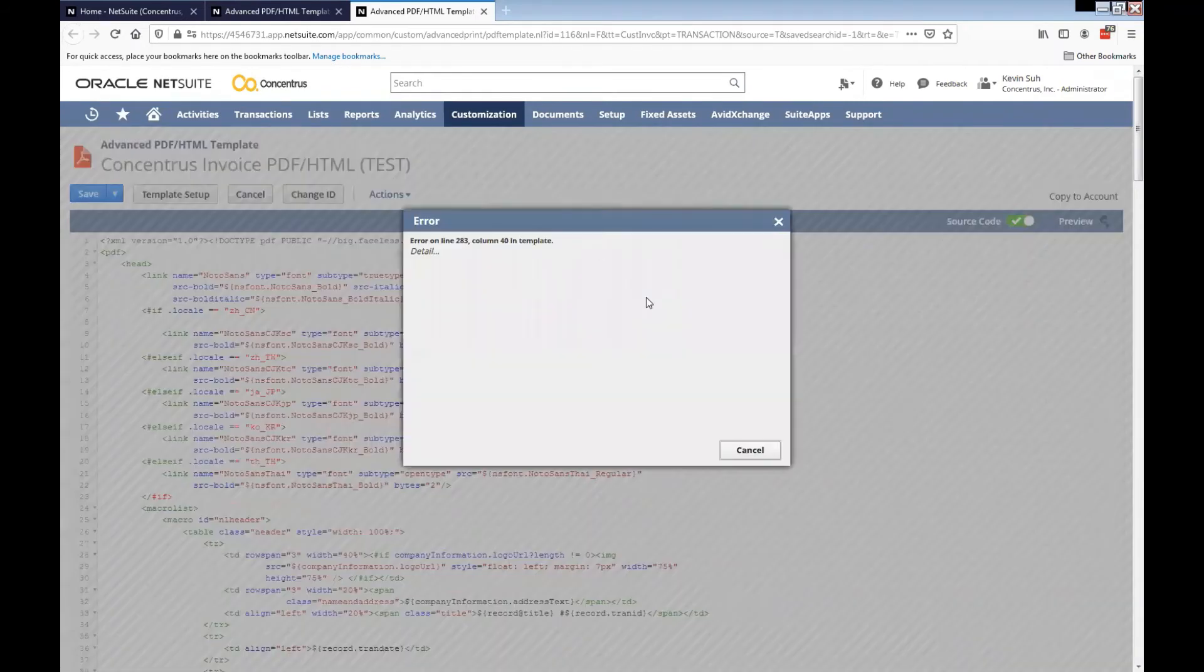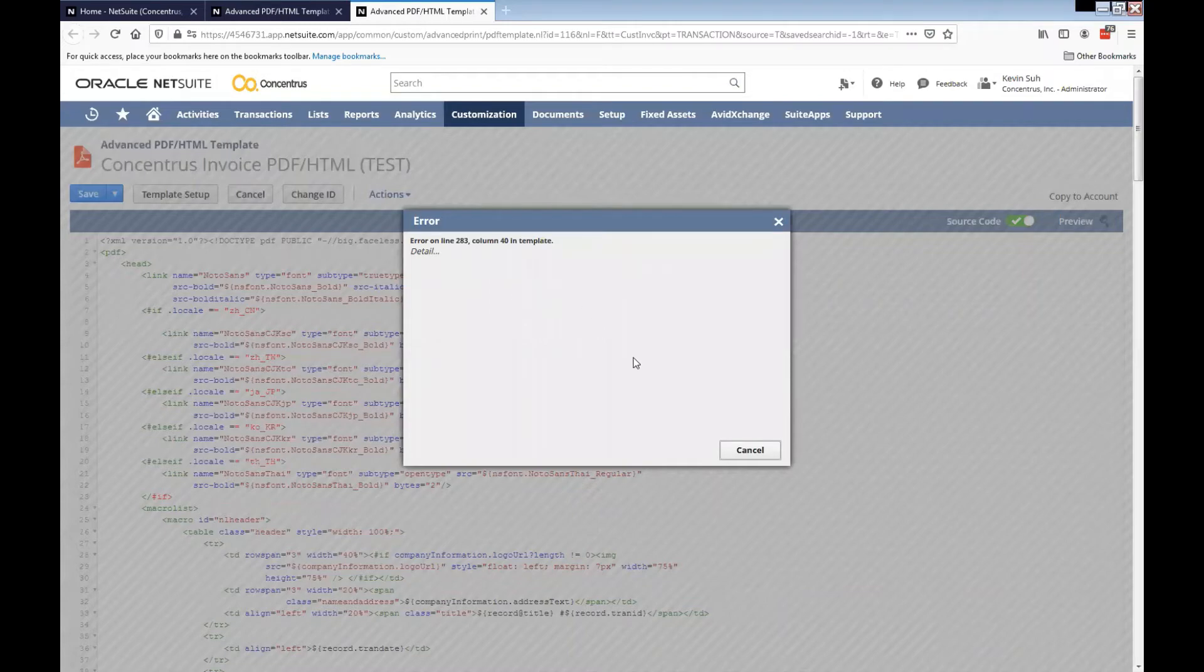If I preview, it throws us an error message because of the special character.